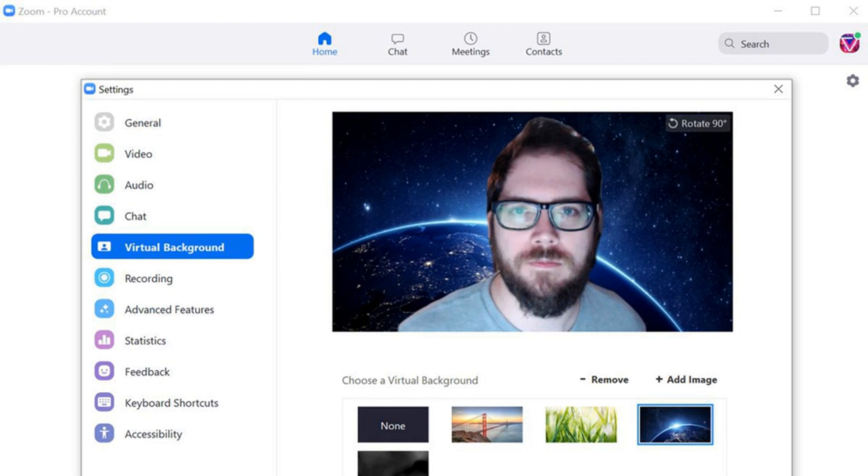If you would rather supply your own background, click on the plus sign above and to the left of the sample backgrounds, choose an image from your computer, and add it. And if your computer isn't capable of handling a virtual background without a physical green screen, you will get a warning and be urged to check the I have a green screen box below the sample images.